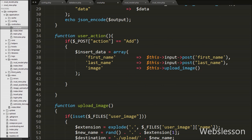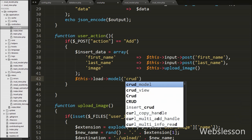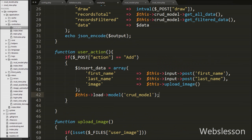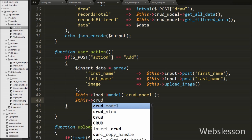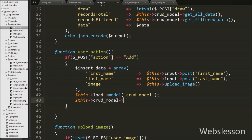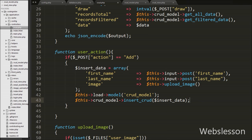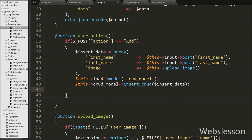After this we move back to the user_action function. Under this function we write $this->load->model('crud_model'), which loads all methods of the CRUD model. Then we write $this->crud_model->insert_crud($insert_data), passing the $insert_data variable containing data to insert into the users table. Lastly in the user_action function we write an echo statement with the text 'Data Inserted', which will be displayed to the user on the front end.